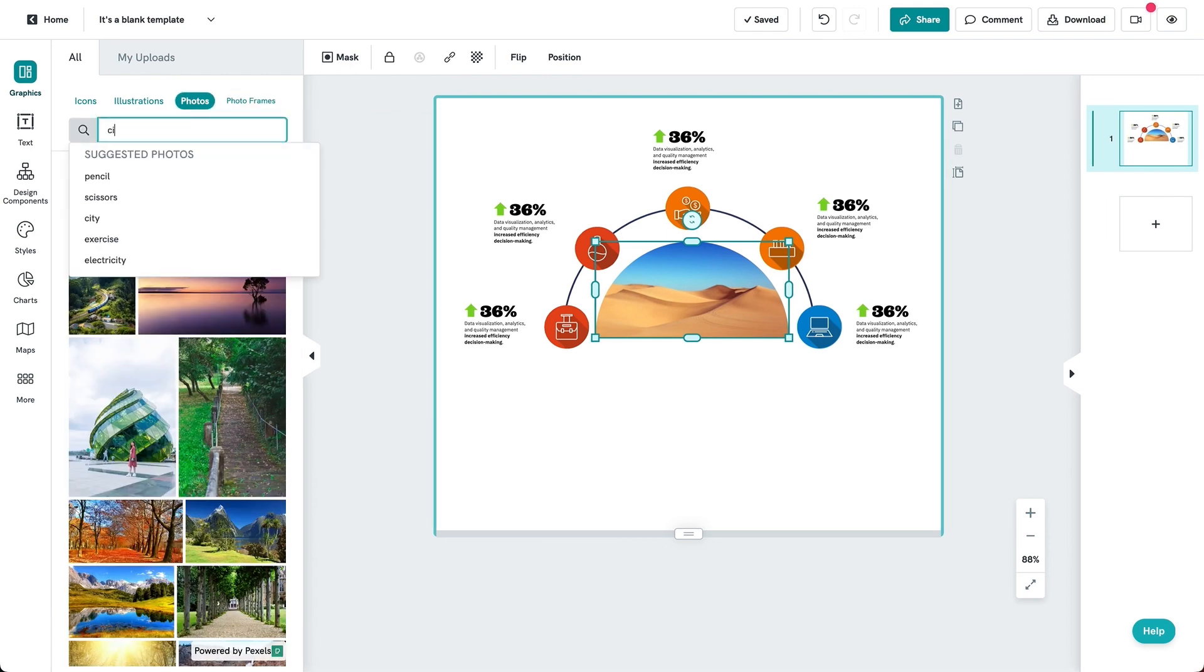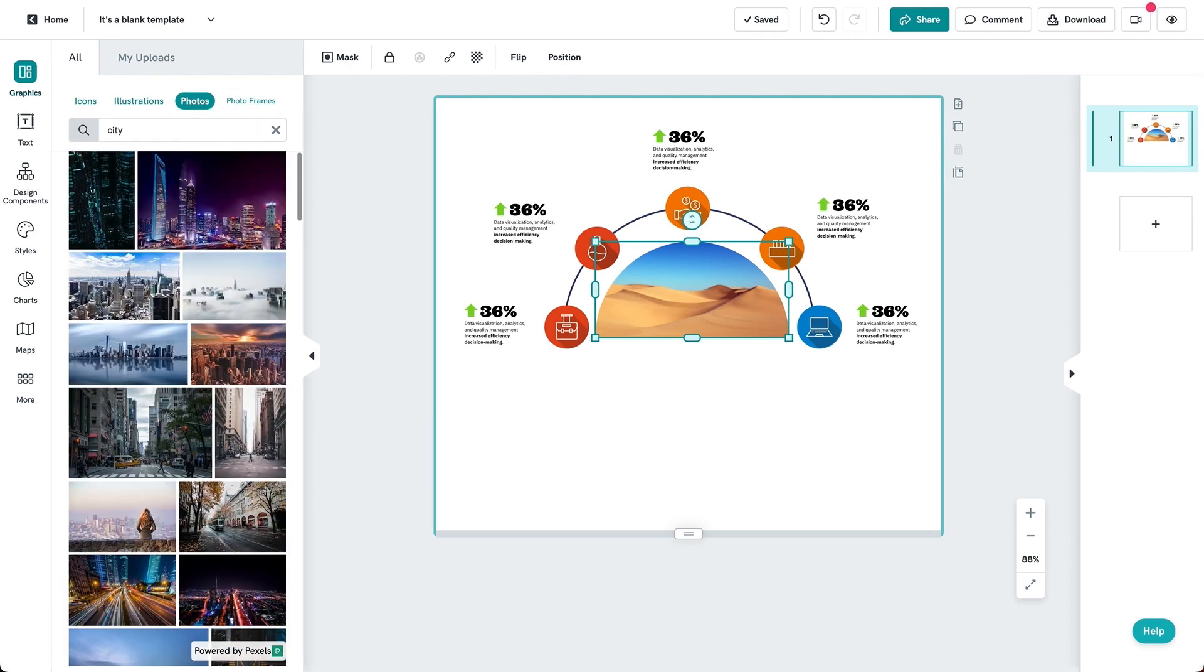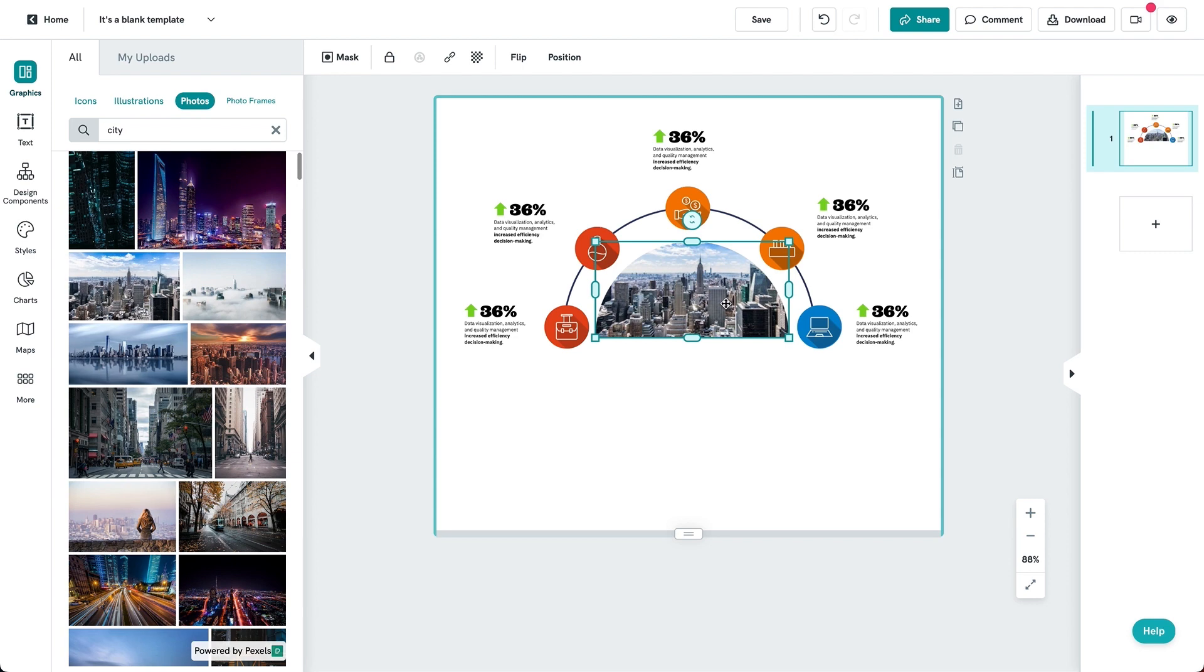Step three, drag and drop a suitable photo which you can upload from your computer or search within our library.